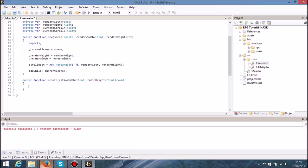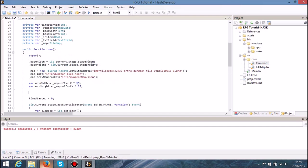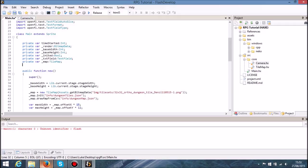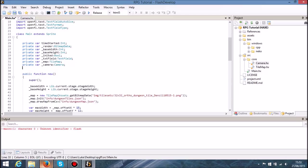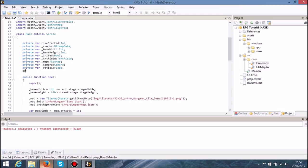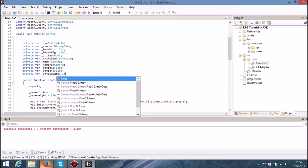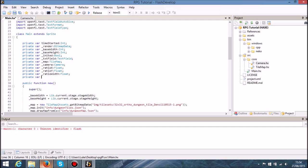So we've got ratio_width and ratio_height. At the top here I have a reference for our camera, and I'm also going to have four more variables: ratio_x as a float, private var ratio_y, private var ratio_width, and private var ratio_height.